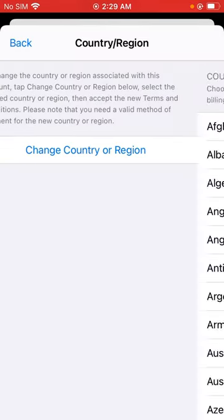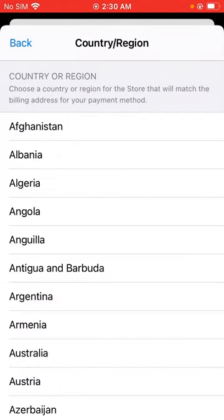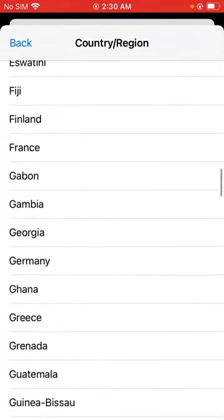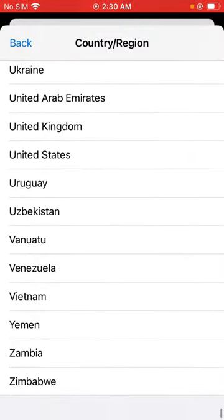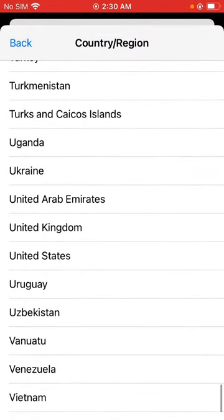Change country region. So select your supported country where Apple TV app is available.